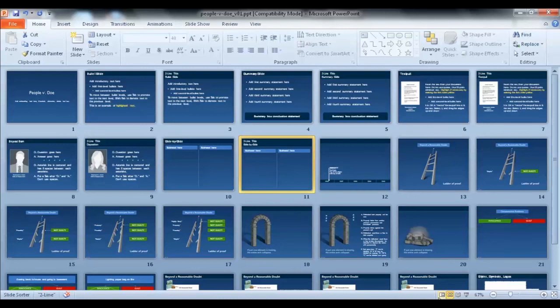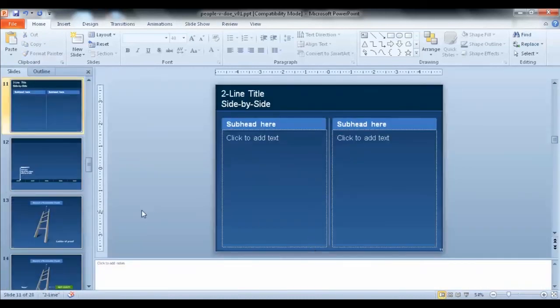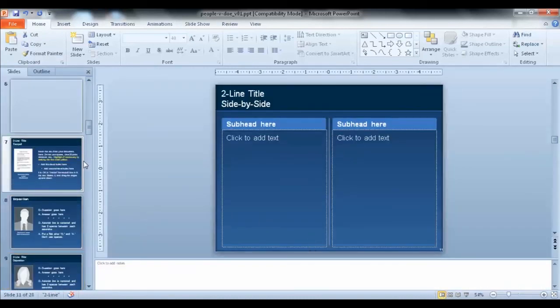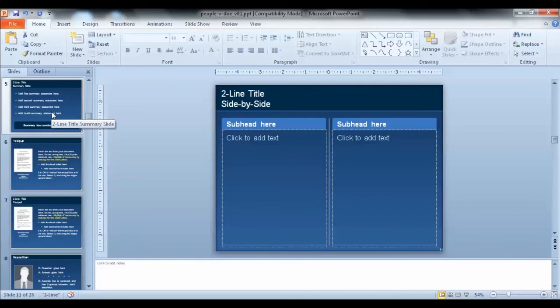That's it for the intro. In Section 1, we're going to cover fonts, bullet points, and rulers. Section 2 will cover creating text polls. And Section 3 will cover additional tools to help you get the most out of PowerPoint.